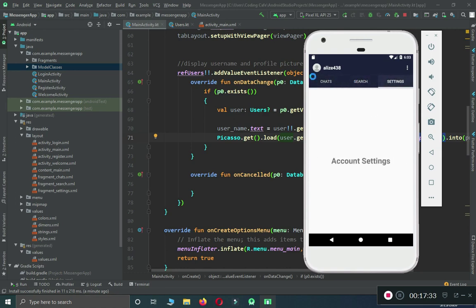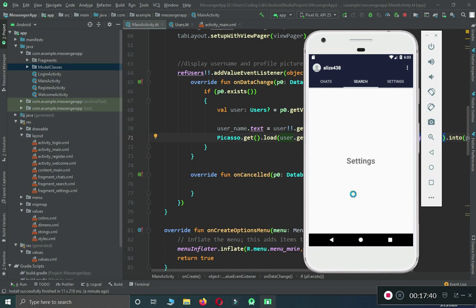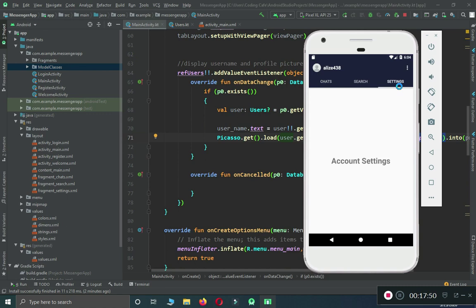That's it for this video. In the next tutorial, before starting work on chats, we have to complete the search fragment where a user can search for different users, and then complete the account settings where a user can change their profile picture and cover picture. After that, we'll move towards implementing chats. I'll see you guys in the next video, bye for now.